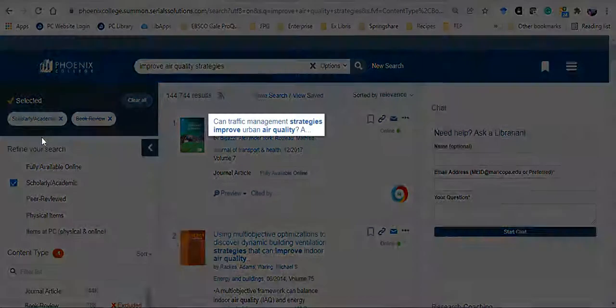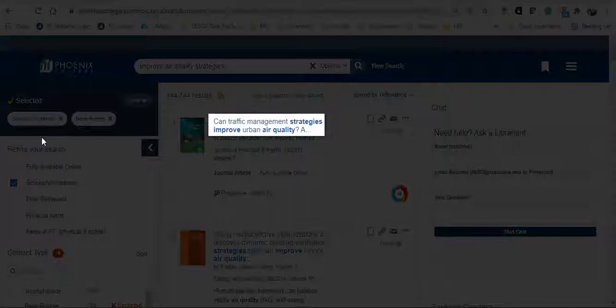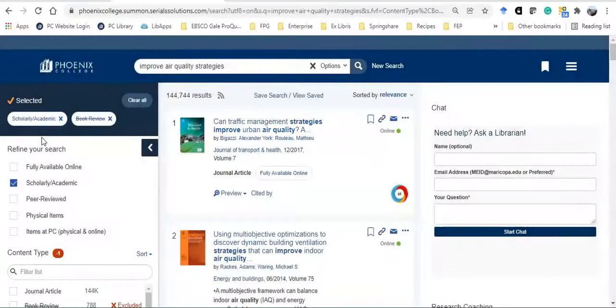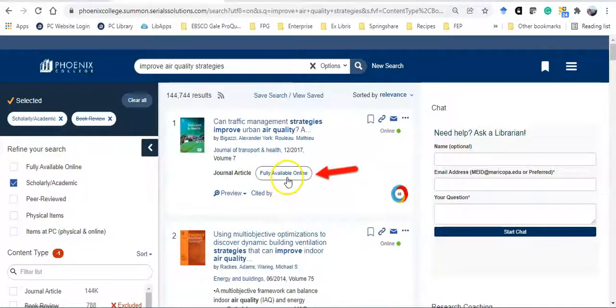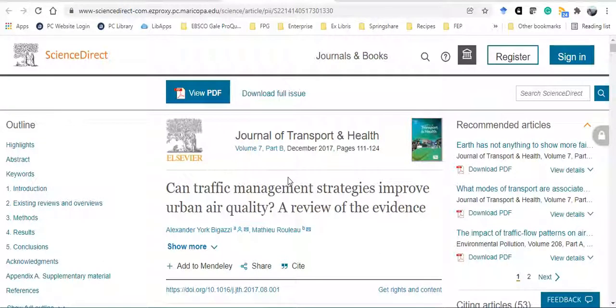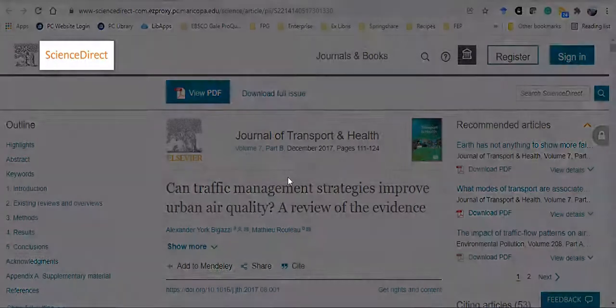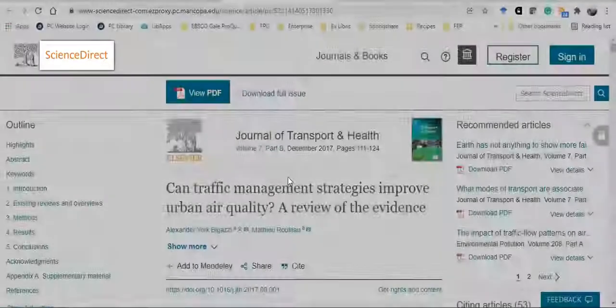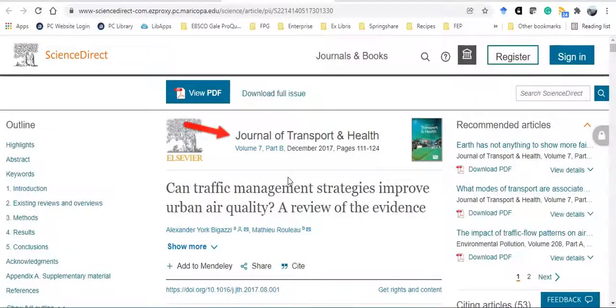The first article looks interesting to me. It's about transportation, traffic management, and its impact on air pollution. To view the full article, click on fully available online. From off campus, you'll be asked to enter your MEID at maricopa.edu and your password before being presented with the article. This article is in the PC library database Science Direct. It was published in the Journal of Transport and Health.